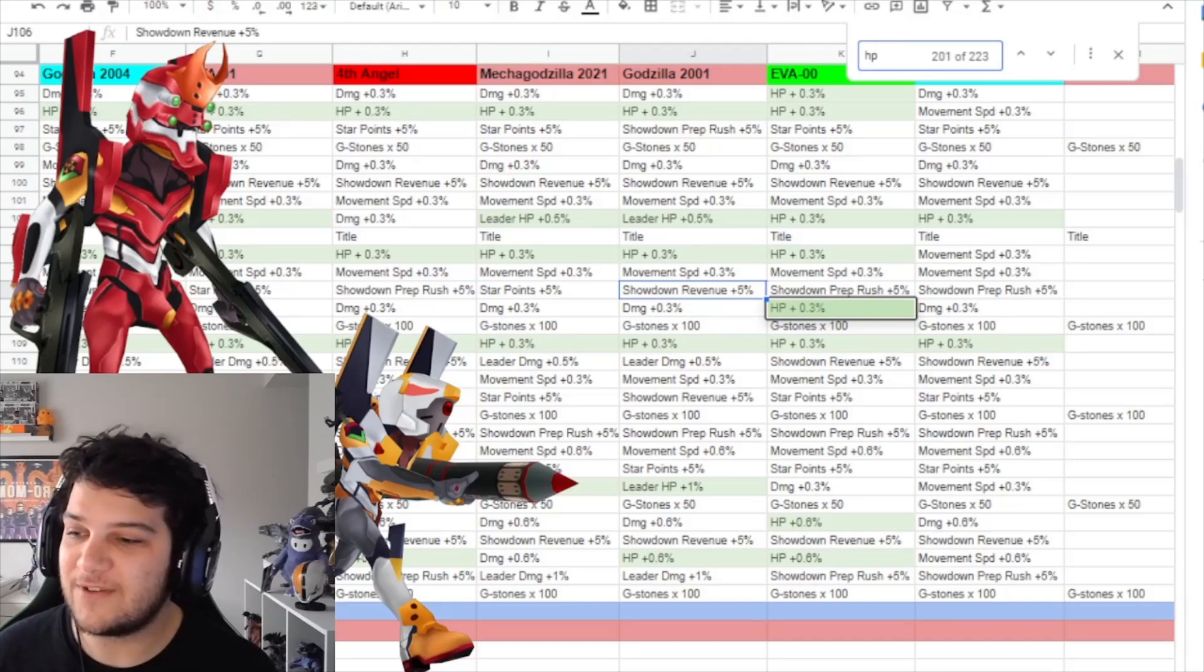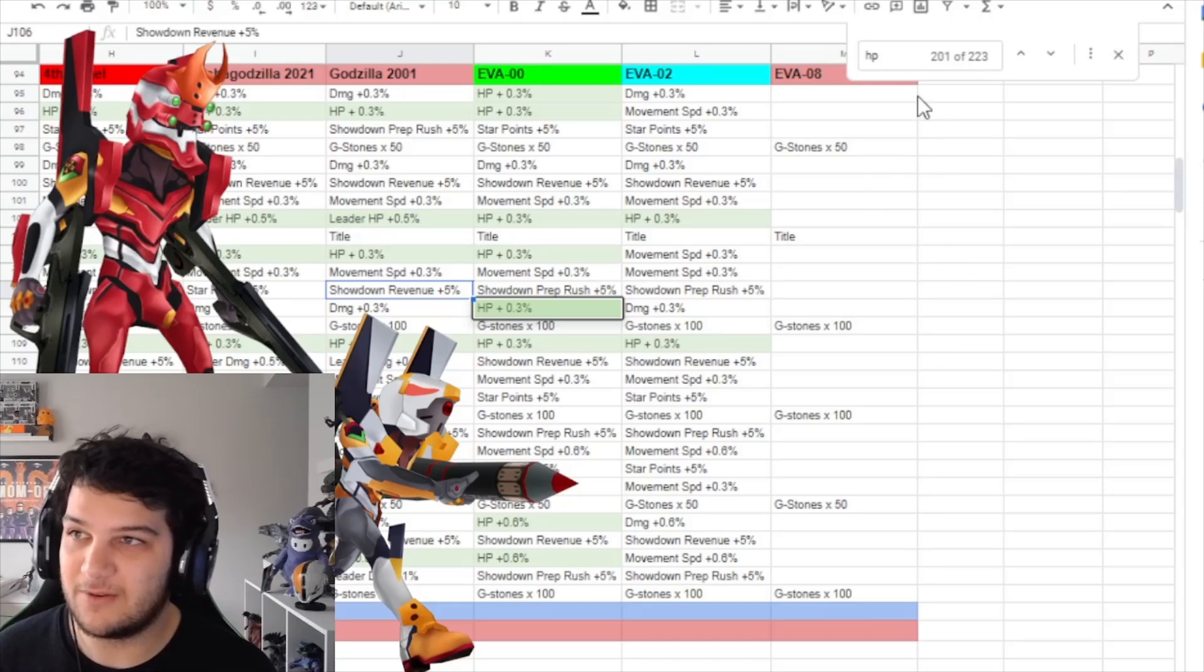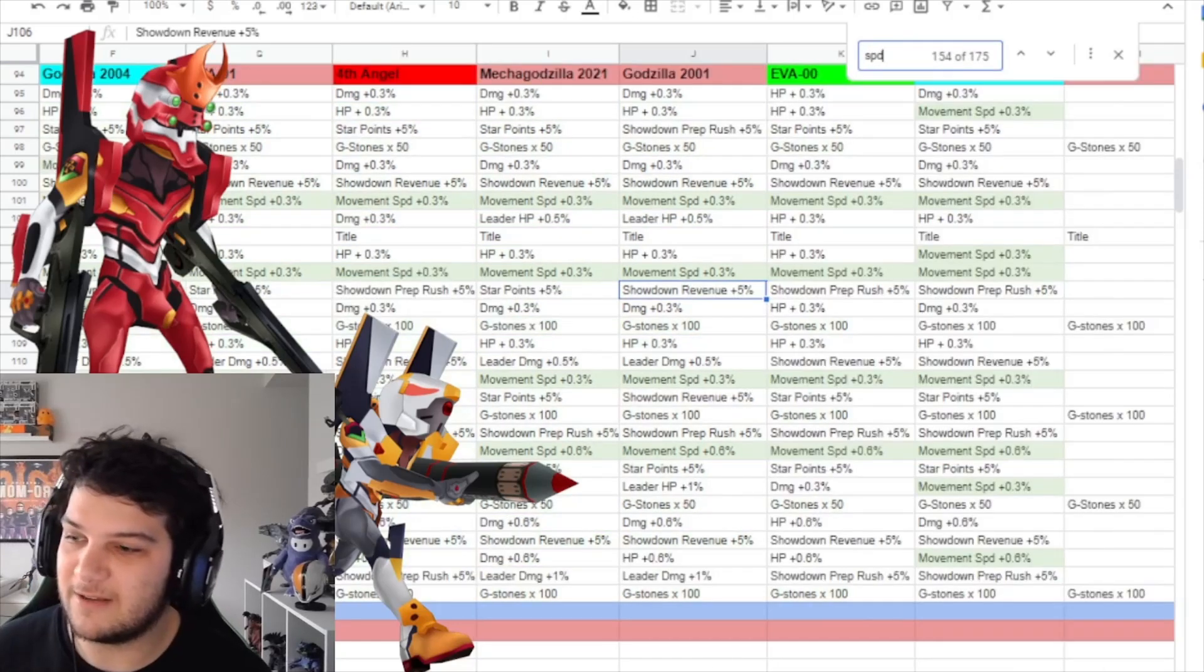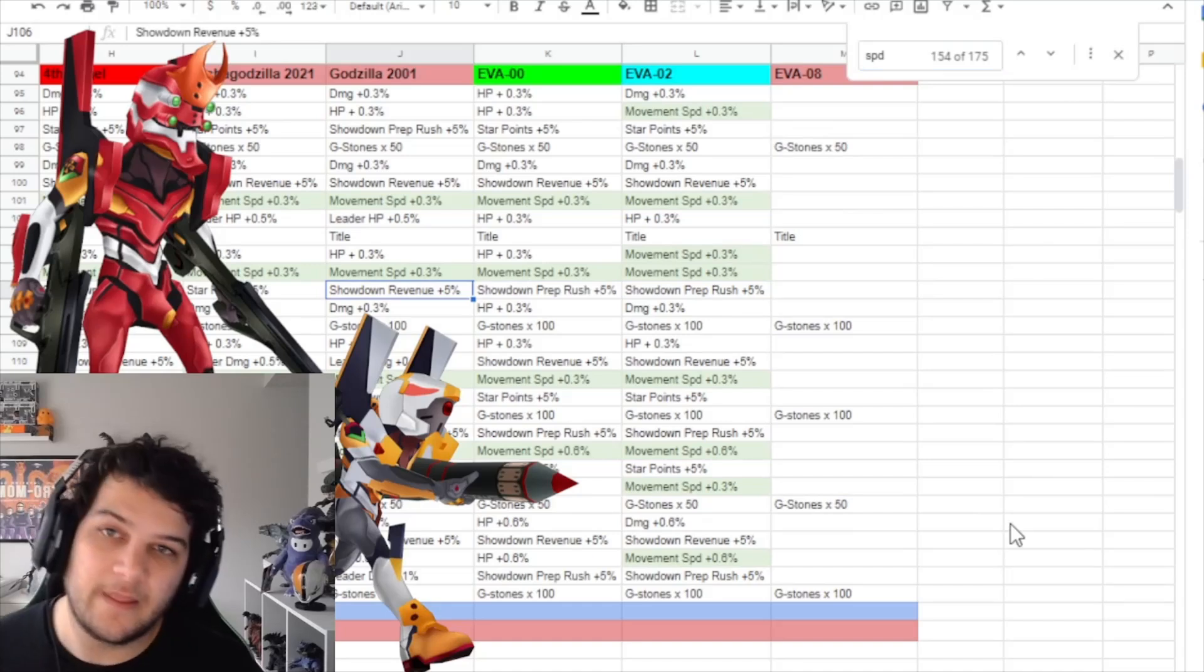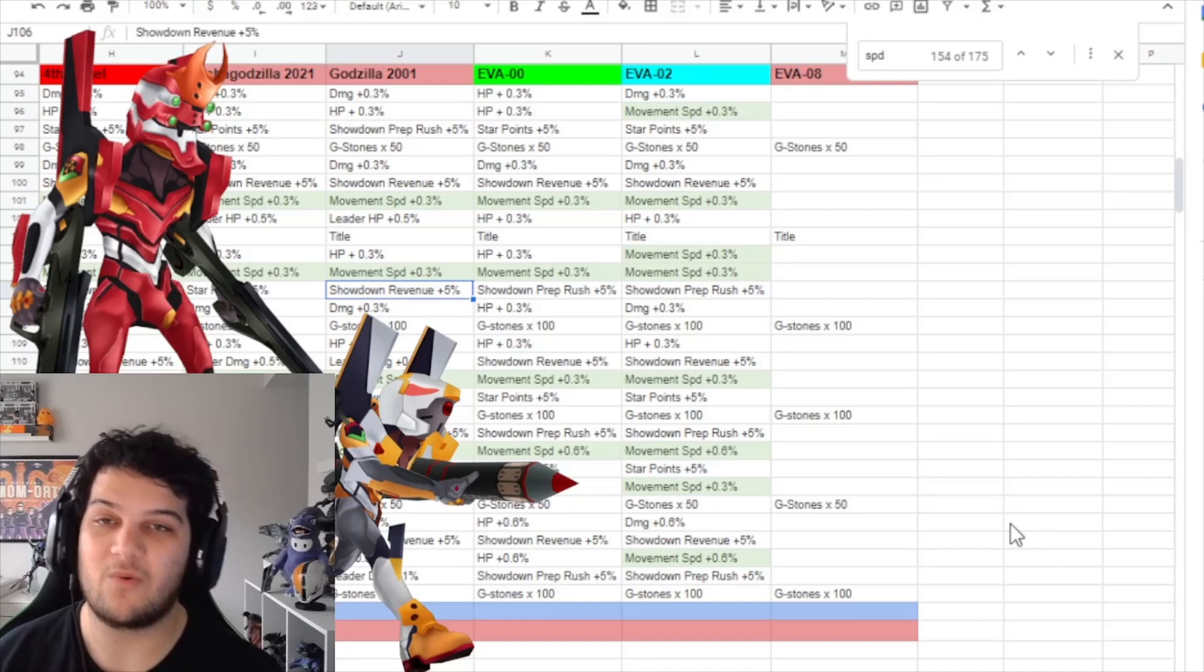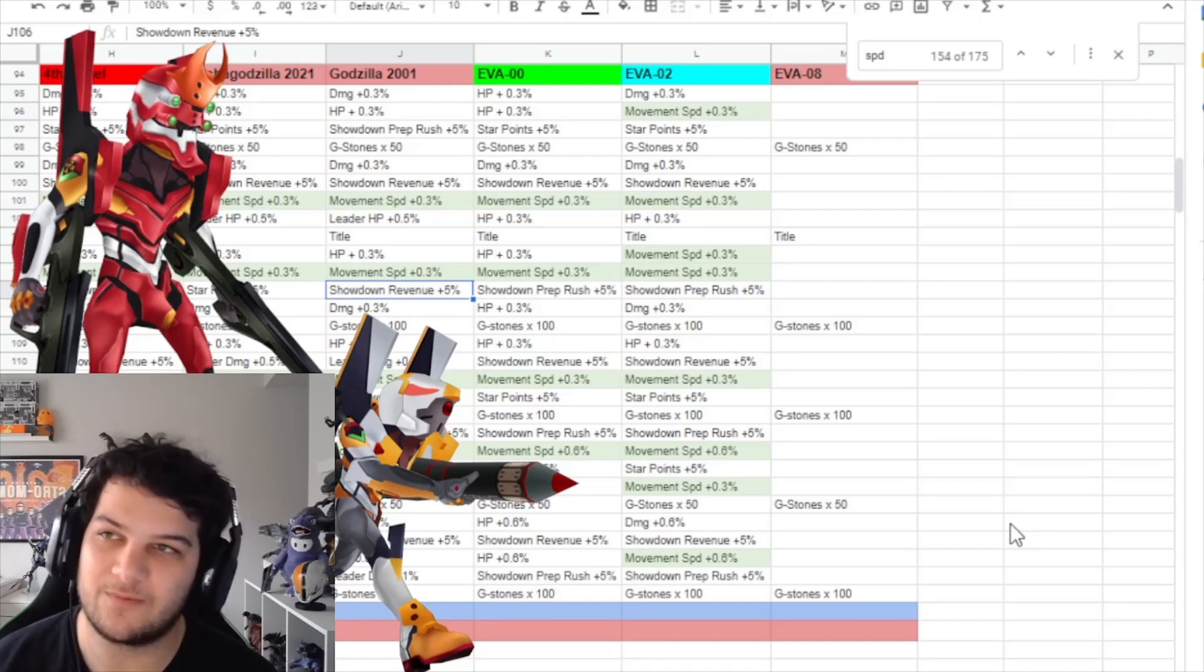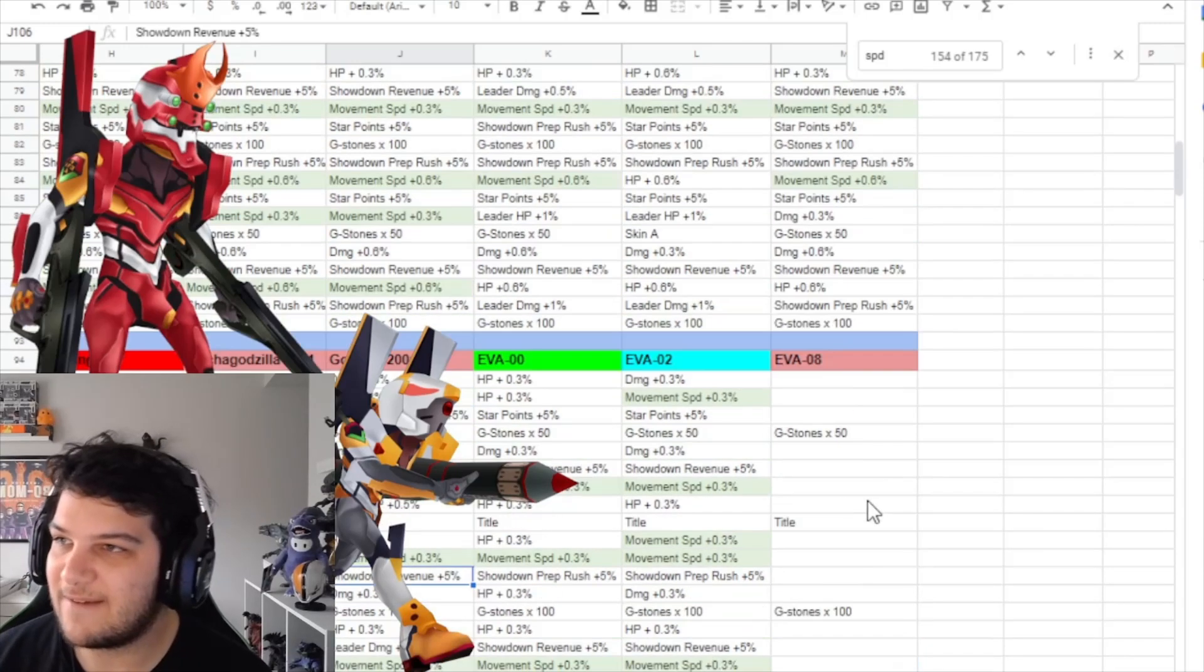So next, if we take a look at Unit 2, which is in the blue right here, and I'll just highlight SPD for speed. Brought me all the way back, that's weird. All right, cool. Speed. Eva 2 gets a 3% speed boost, making her one of the fastest characters in the game. Or not one of the fastest characters in the game, but the fastest speed boost in the game.